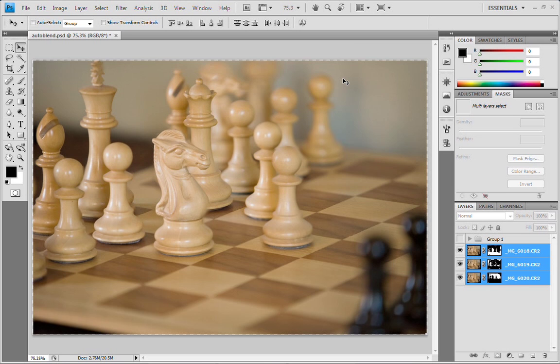And this time, notice that we get an absolute seamless result. There's no edges around there. Everything is merged together and perfectly aligned.